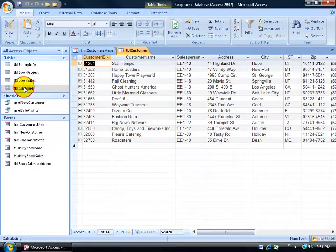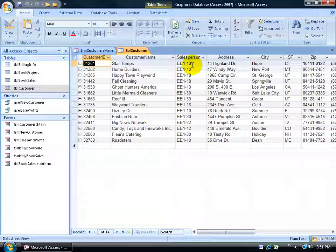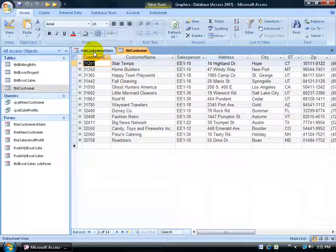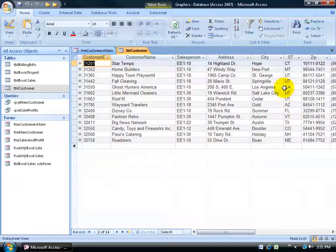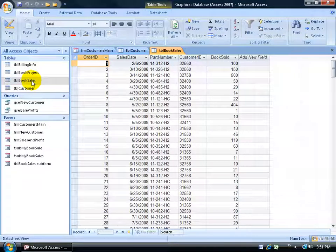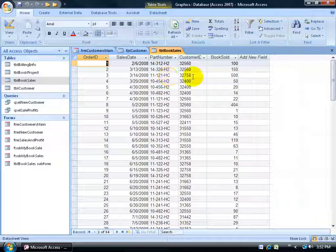The customer table has the customer ID, customer name, and salesperson — those three fields are already available in the customer main form. I don't have the address, and I probably should add that, especially when creating new clients. In the book sales table, we have the sales date, the part number, what book they purchased, customer ID, and how many were sold. So I want to be able to insert that.